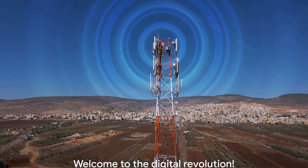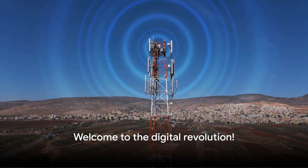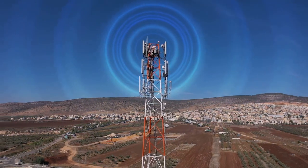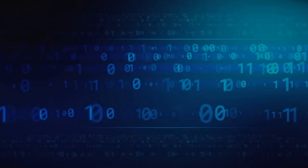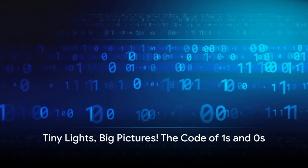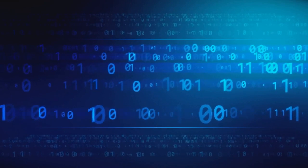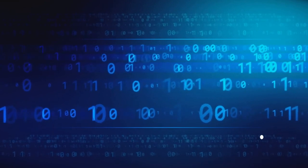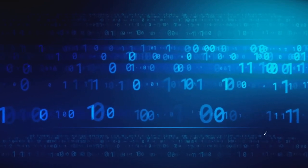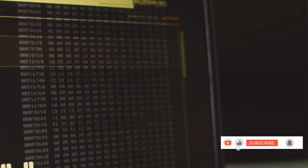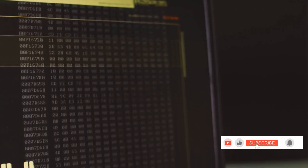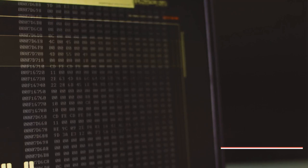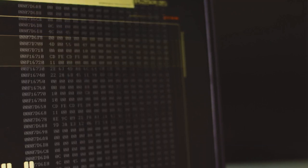Now, let's travel forward in time to our world of tiny lights and big pictures. Have you ever noticed how everything on your screen is made of tiny squares called pixels? Well, just like these pixels form a picture, in the world of technology, everything is built from a special code of ones and zeros. These ones and zeros are like tiny switches that can be either on or off.